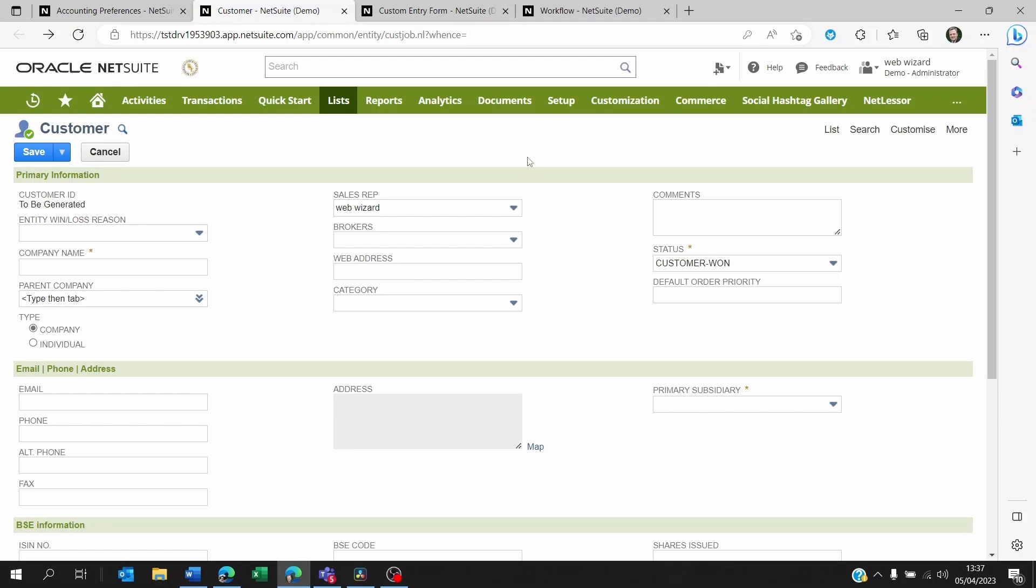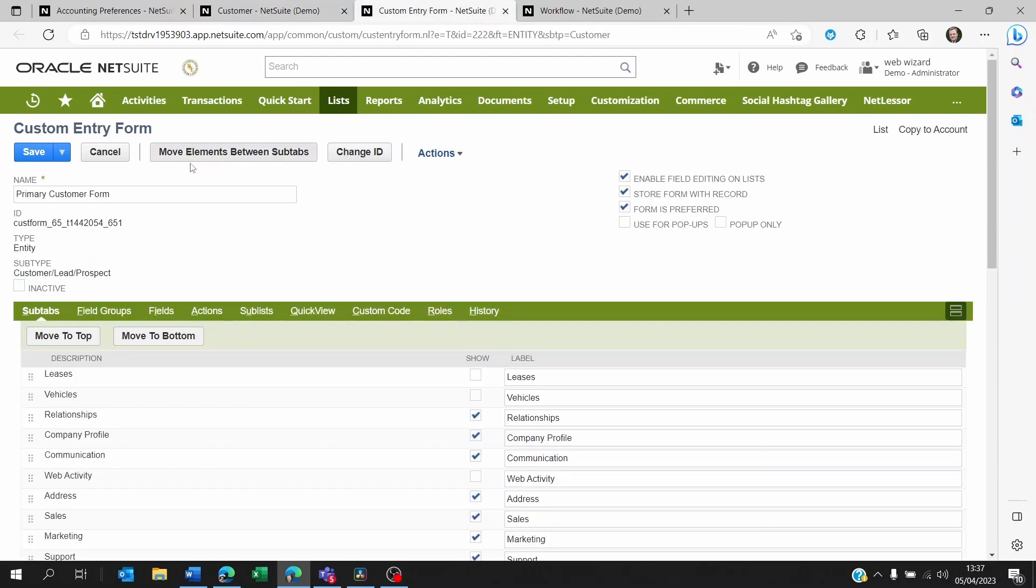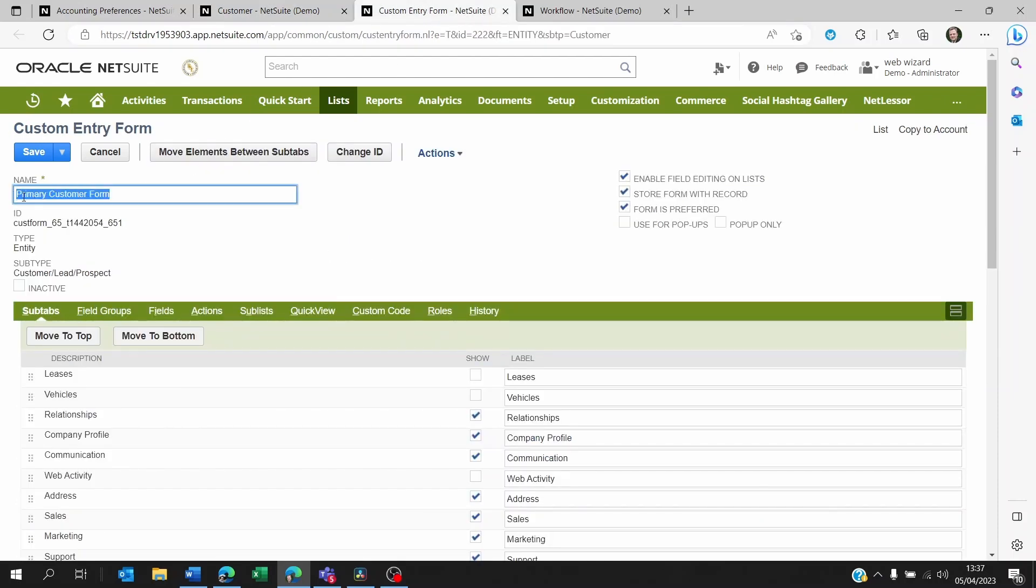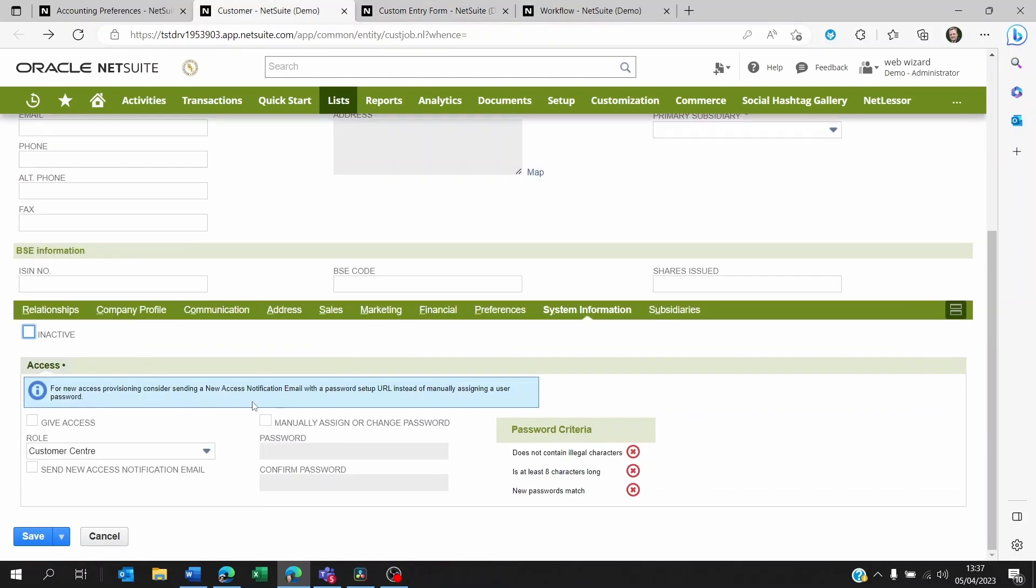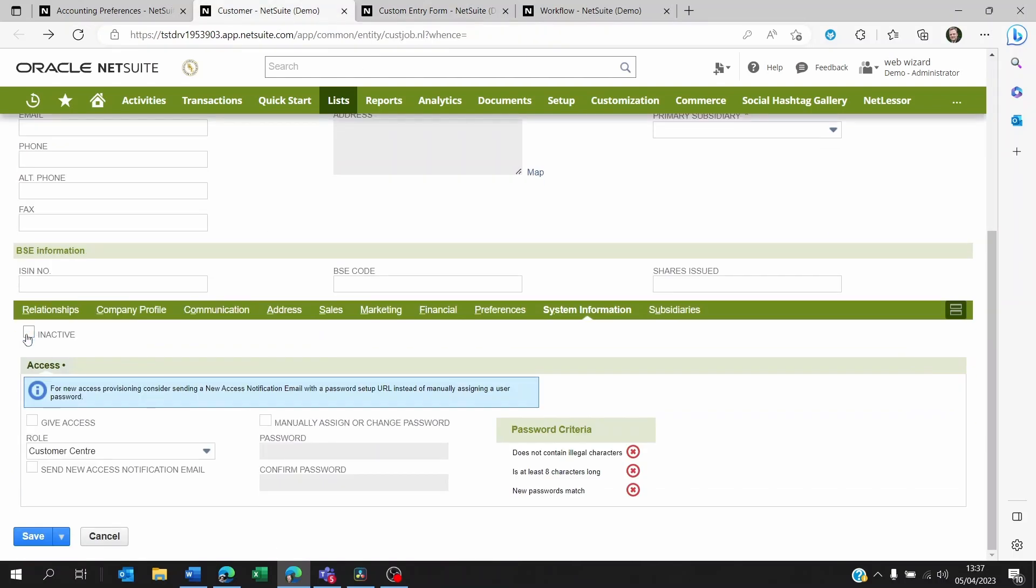Now the way to prevent this is to create a workflow that will base itself on this primary customer form and say anyone creating leads, prospects, or customers using this form is going to have this field inactive ticked as a default, and they will not be able to change this manually.